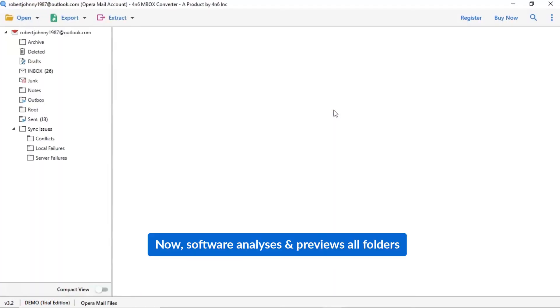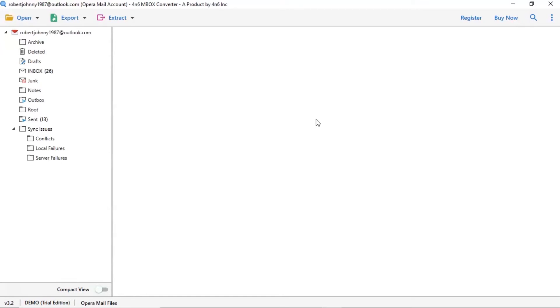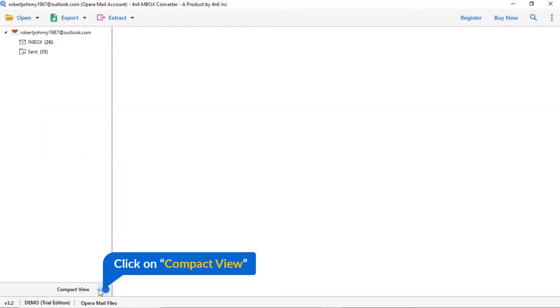As you see now, all the emails from the mailbox are listed one by one in the software interface. Now enable the compact view mode to view the important folder as per the task requirement.